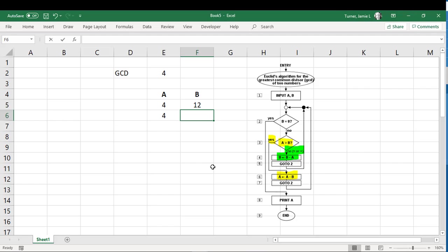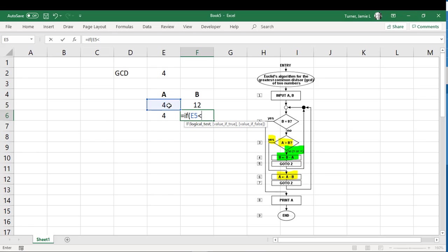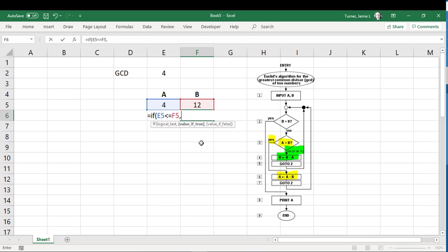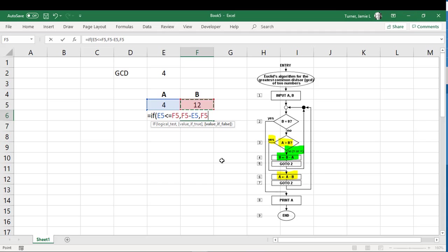So here we go. Equals if, and this is, A is less than or equal to. So we can put a couple of different operators there. And in this case, that's true, right? Four is less than 12. And if that happens, then our new value in B, so everything in this column is going to be associated with B. Our new value for B in that case is going to be B, the larger number, minus A, the smaller number. Otherwise, we're going to just leave B, leave it B.